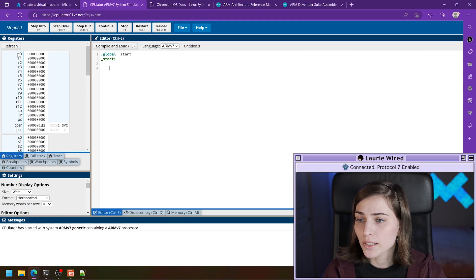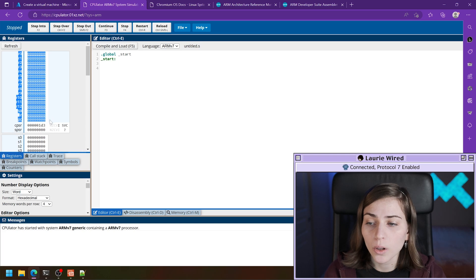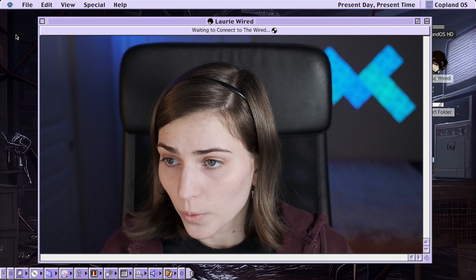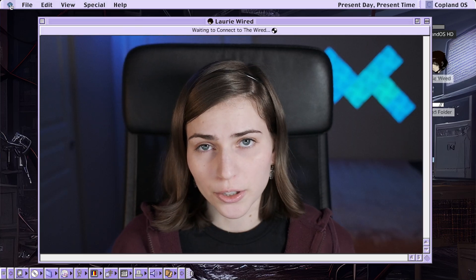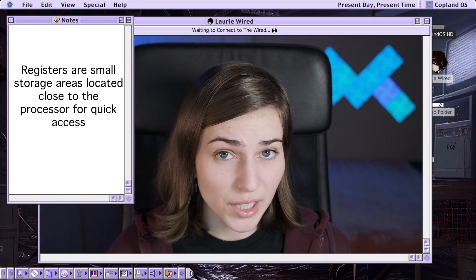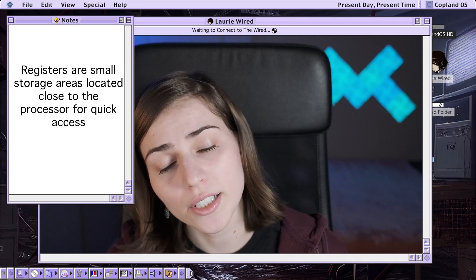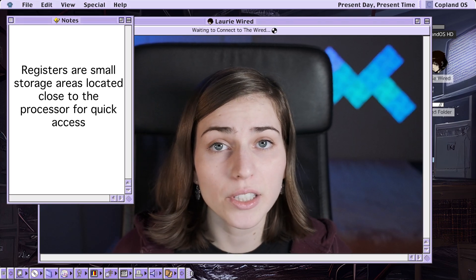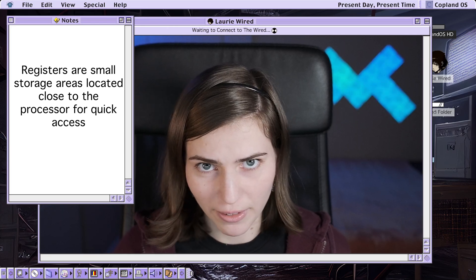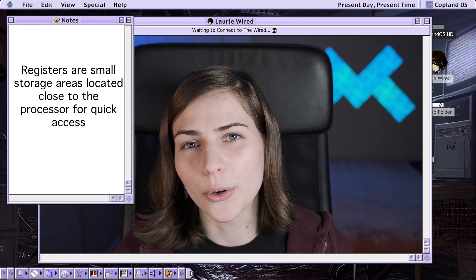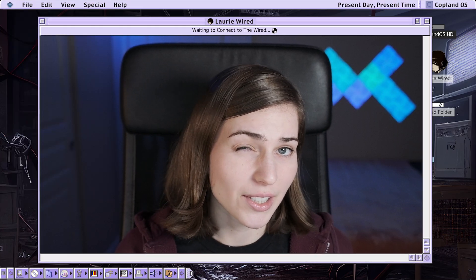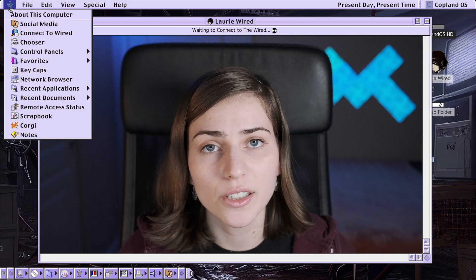On the left-hand side of CPUlater you can see all of the different registers available to you. If you're wondering what a register is, it's just a very small memory location that's physically very close to the processor. They're going to be really fast to use and they hold a lot of different temporary values. In a program you'll be accessing these a lot since it's faster than accessing disk or main memory.